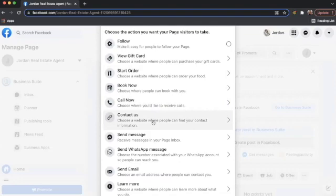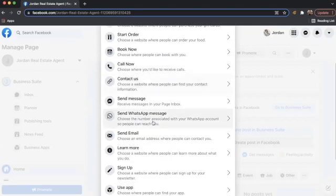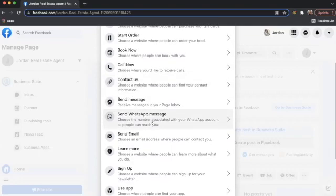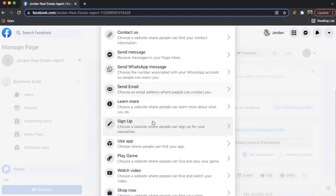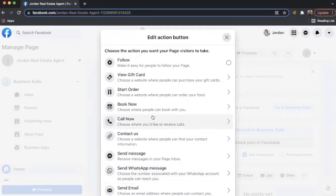You're able to choose what you want that call to action to be and how you want someone who visits your page to take action, perhaps book a time to chat with you, call about a specific listing. So I'm actually going to use call now.